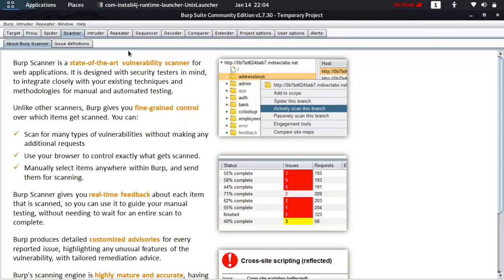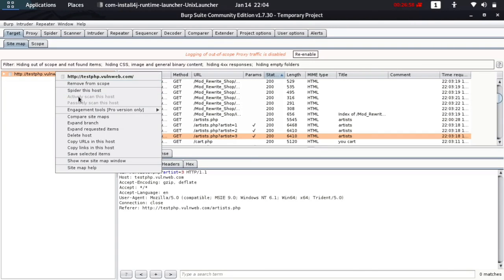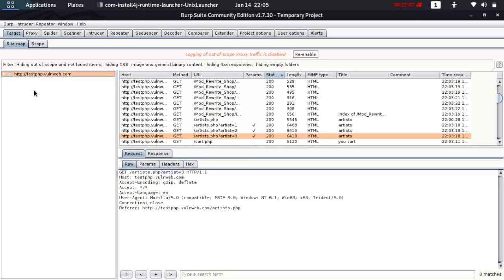The Scanner, as I mentioned, is for people who have purchased the Professional Edition — not Community Edition. You can come here and start performing active scans on your targets. If you have the Professional Edition, you can use active scan to automatically find web application vulnerabilities, since Burp Suite is one of the best tools for penetration testers.